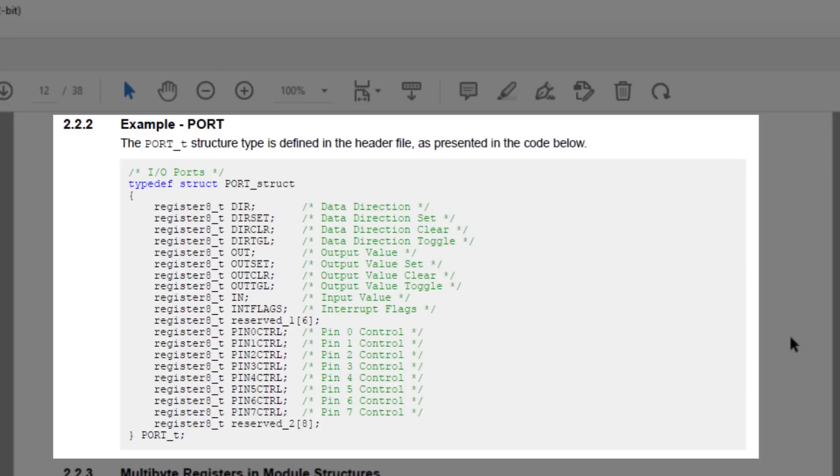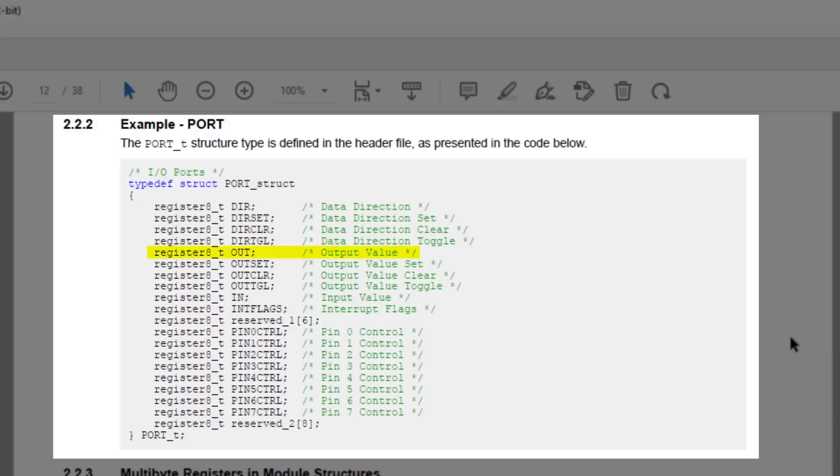Since we will be using the port struct to set up the clock soon, let's focus on that one for now. So we can see some of the parts of the port struct are the data direction register, as well as the data direction set and clear registers. There's also output value, as well as set and clear, interrupt flags, and individual pin control.